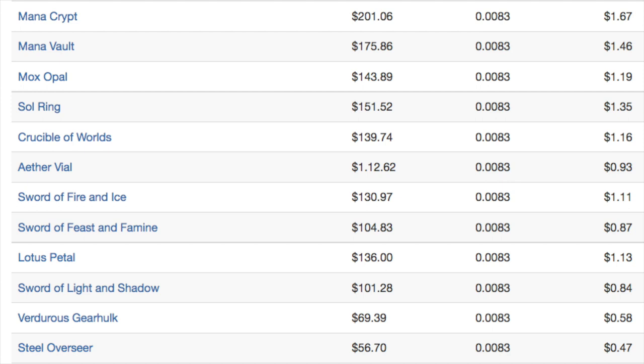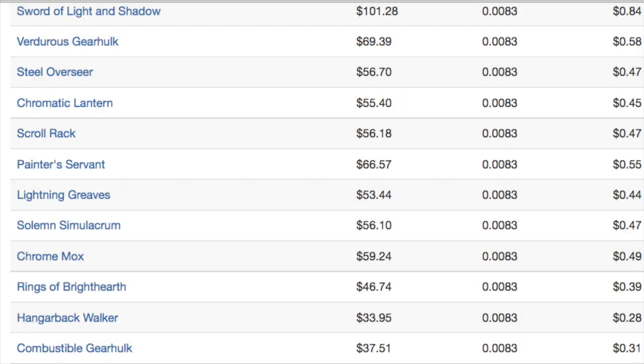Soul Ring at $151. Aether Vial at $112. The Sword of Fire and Ice at $130. Feast and Famine at $104. Lotus Petal at $136. Gearhulk at $69. The Green one and Red Gearhulk at $37. Hangarback Walker only at $34.